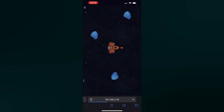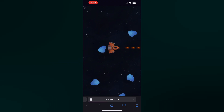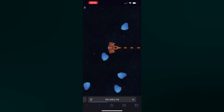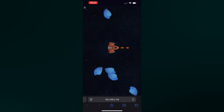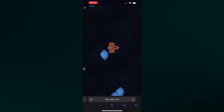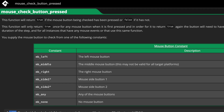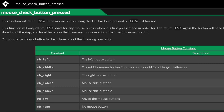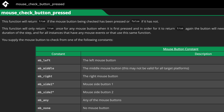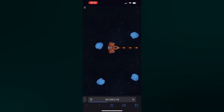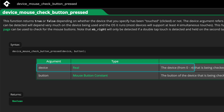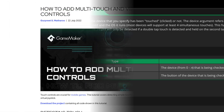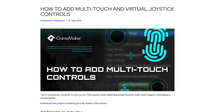It looks good and it looks like a mobile game, but you can't actually control the ship yet. You can shoot by tapping because we made it so you click your mouse to shoot, and the same mouse functions also take touch input, so that already makes it easier for us. For multi-touch you can use the device mouse functions and just pass in the touch number you want. There's a tutorial on this that I'll link in the description.